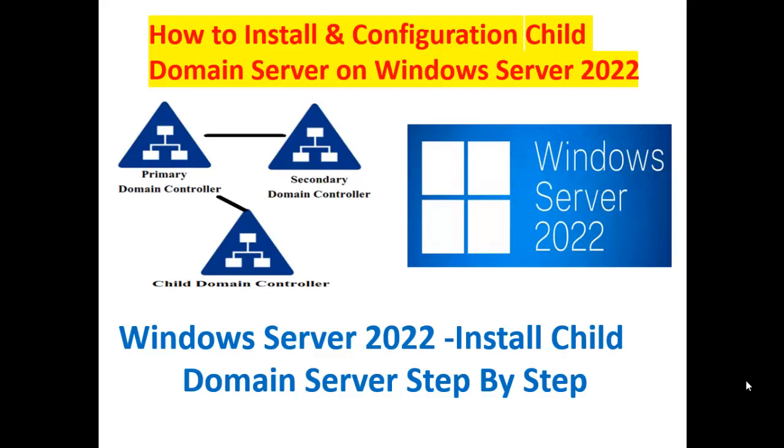Hello friends, welcome back to your channel Touch2Technology. Today I'm going to show how to install a child domain controller.